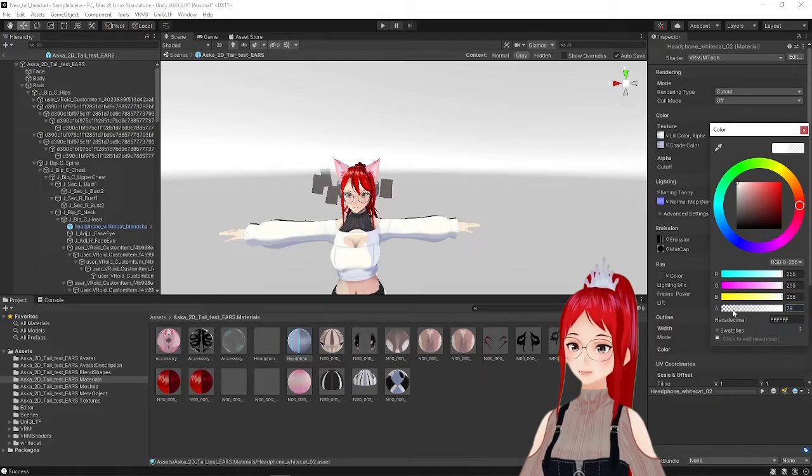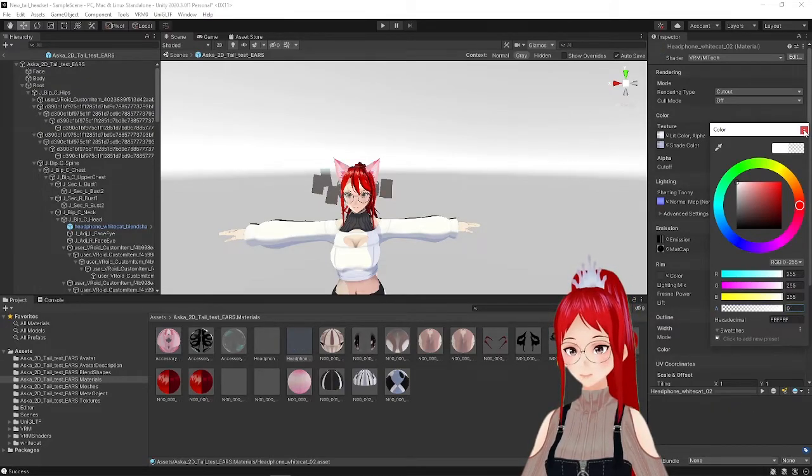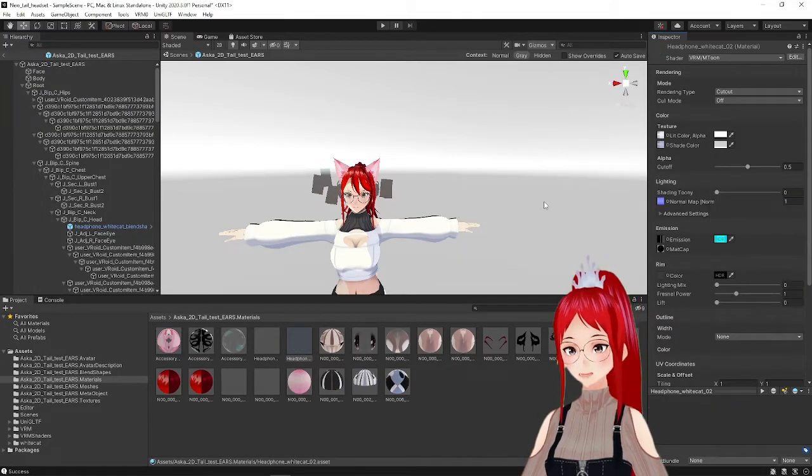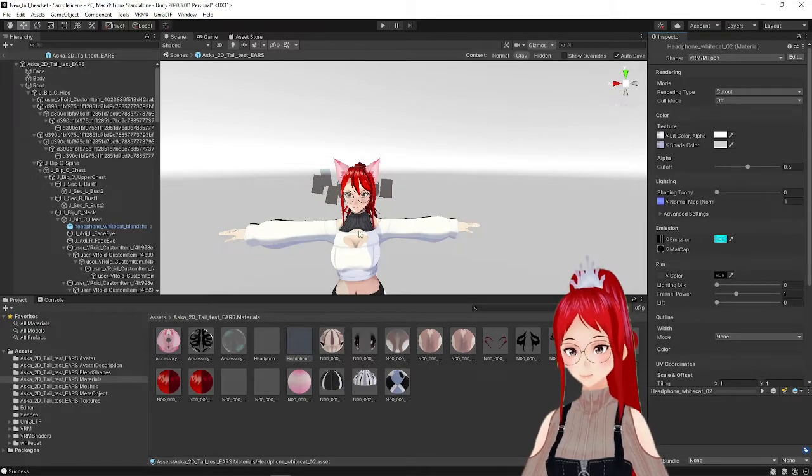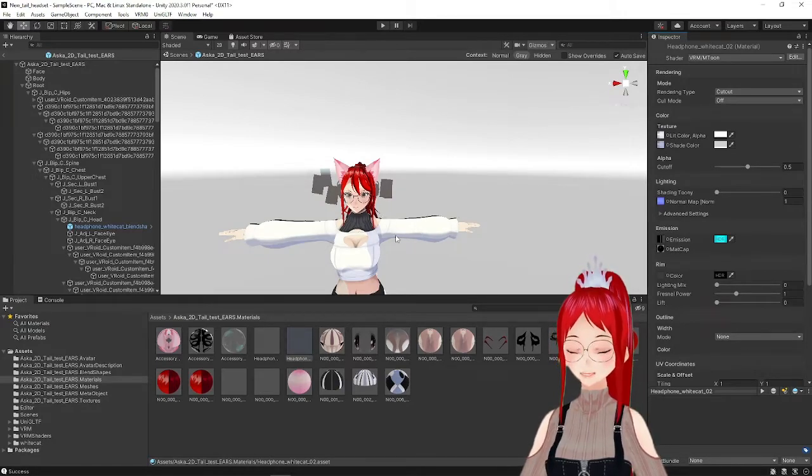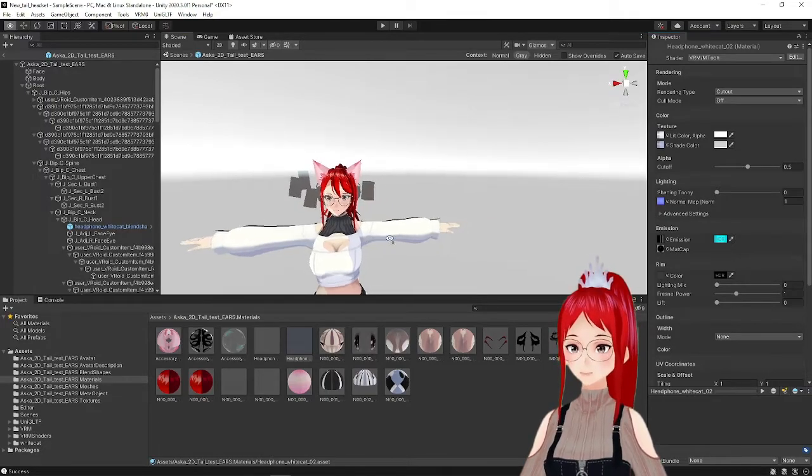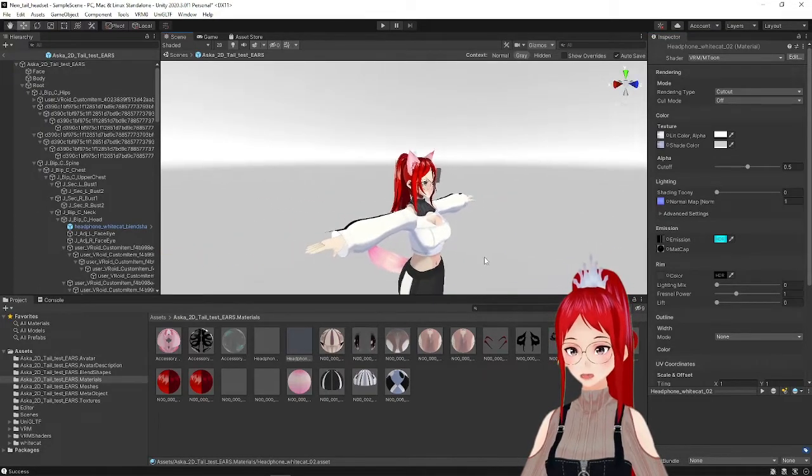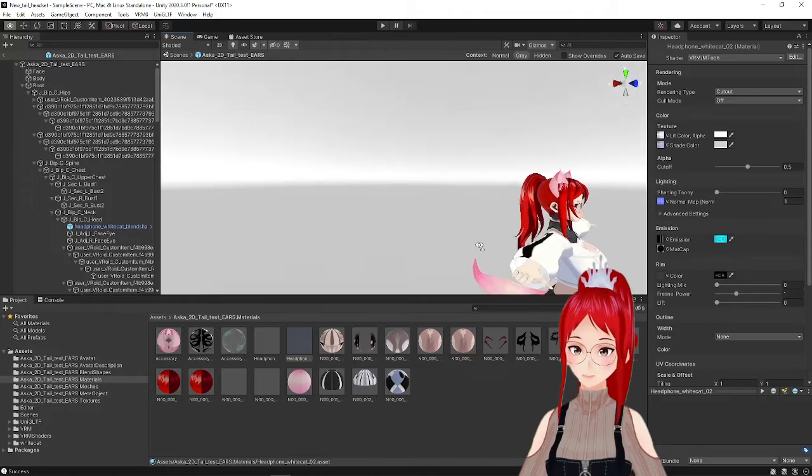I assume you just added your accessories, maybe a tail too and want to tie them now to certain blend shapes so you can trigger them whenever you want. If you don't know how to add accessories yet, I suggest you go watch that tutorial first and then come back here.